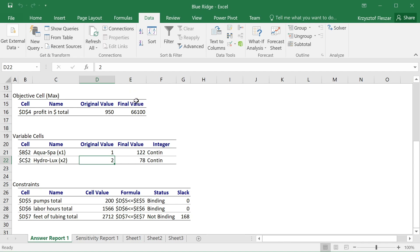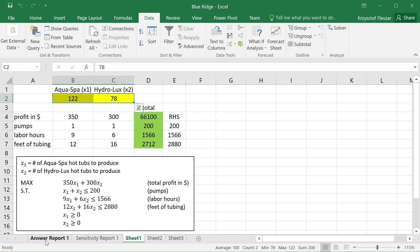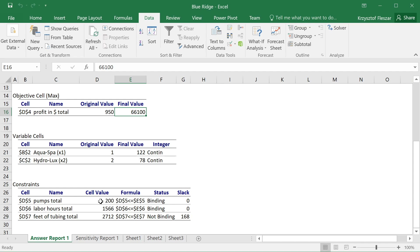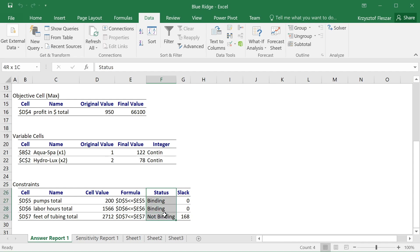The optimal solution is x1 = 122.78 and x2 = 78, with a total profit of $66,100 — the same values visible in the spreadsheet. The answer report also contains an important constraints section that tells us the status of each constraint, specifically whether each constraint was binding or non-binding.